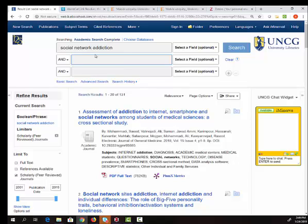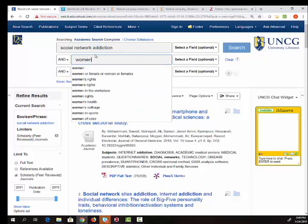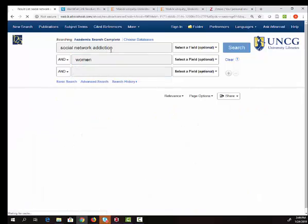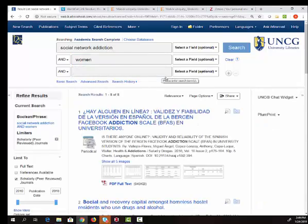Let's say that I'm interested in social network addiction and women specifically. So I'm going to add women to my search to see if that helps.